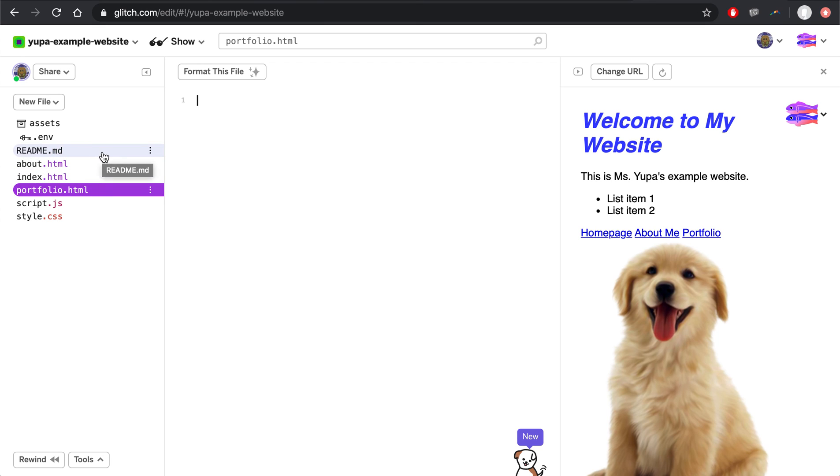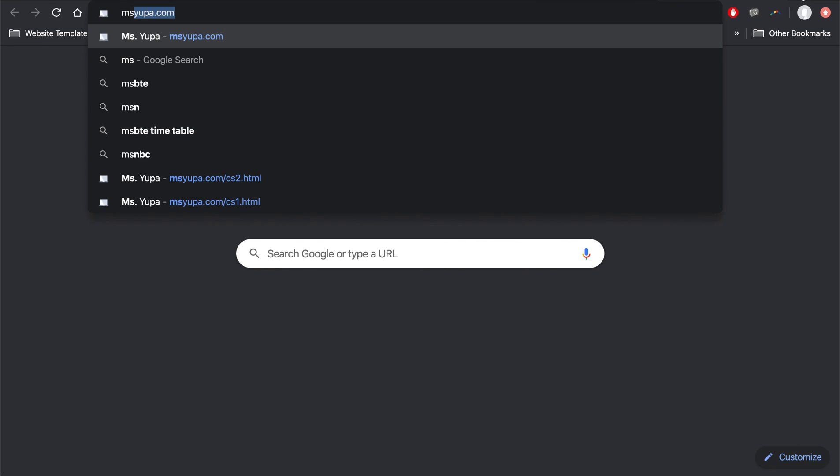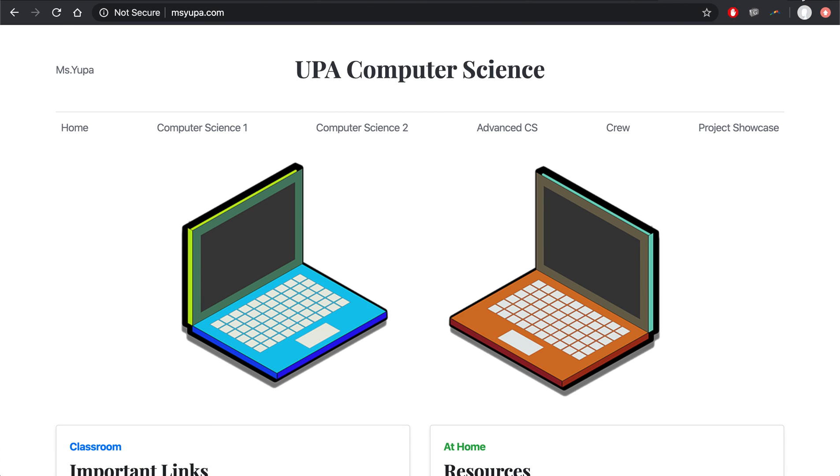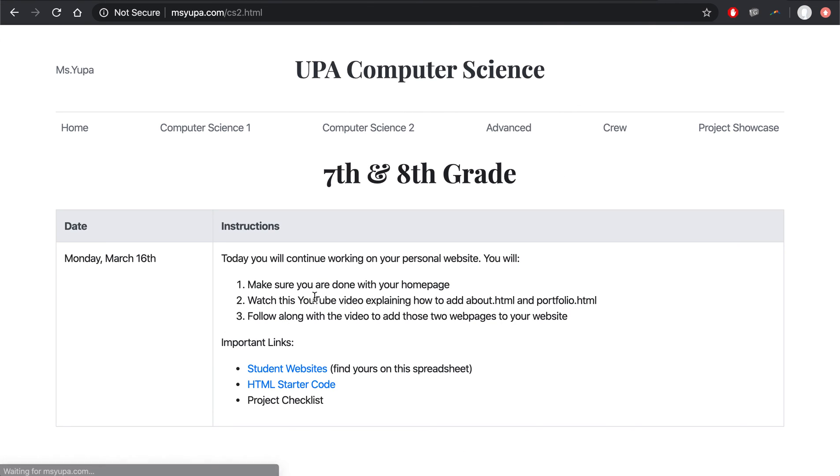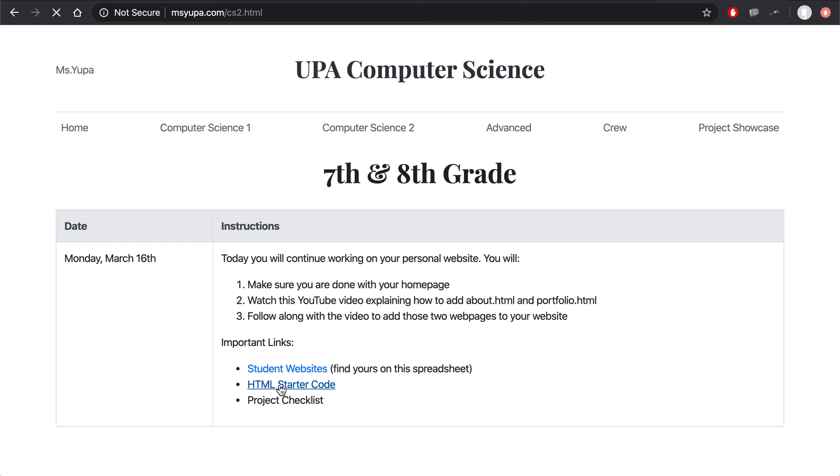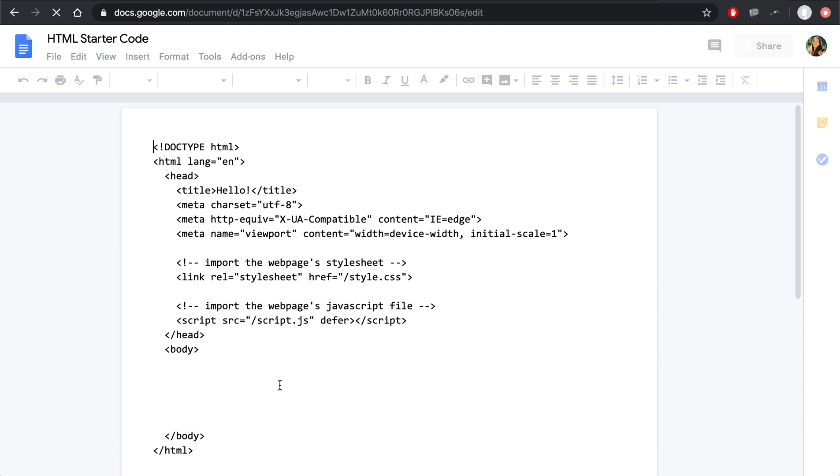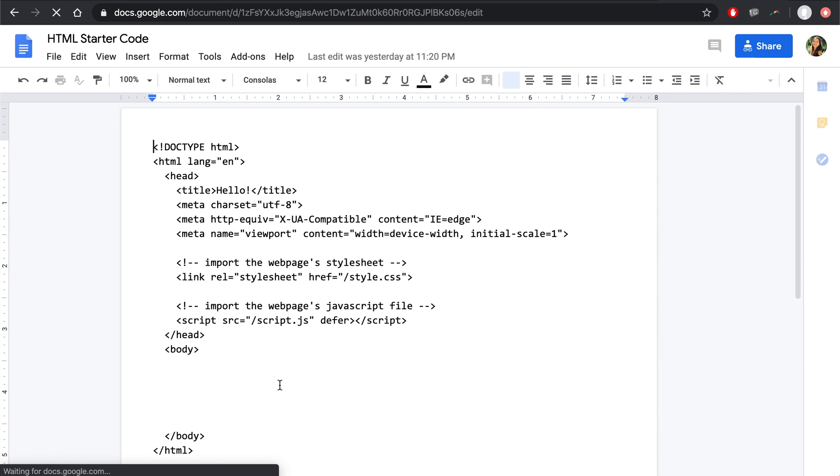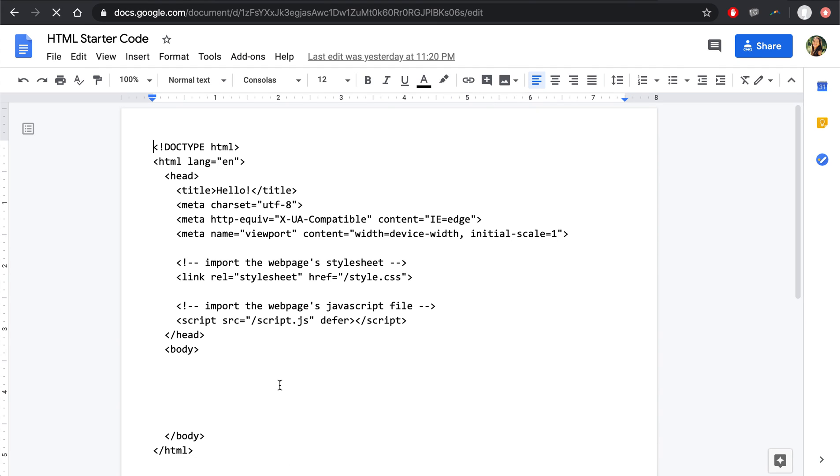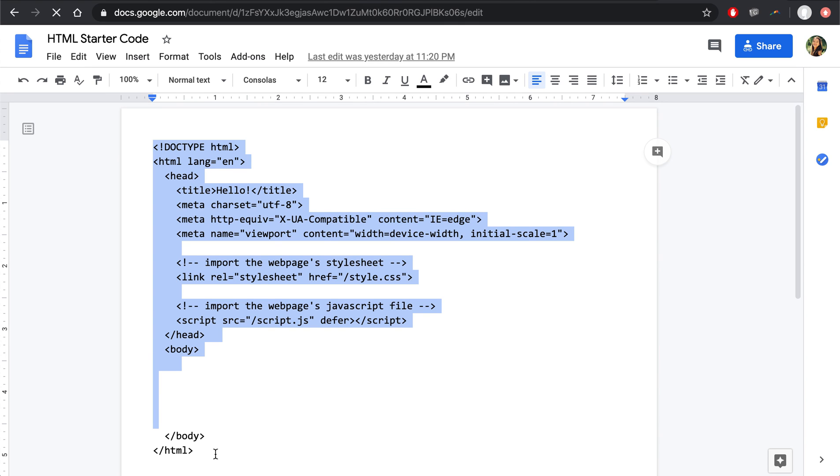And here it gets a little bit tricky because if we leave it like this, then these files don't know that they're HTML files. On my website, if you go back to missyupa.com, notice that I've included a link that says HTML starter code. So please go back and click that link. It'll take you to this code, which is the code that you always want to have at the beginning of an HTML file. All you need to do is I need you to select all of the code on this Google Doc. I need you to copy it. So, Control-C.